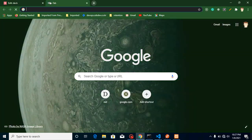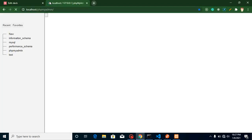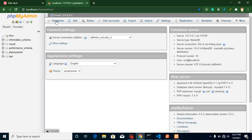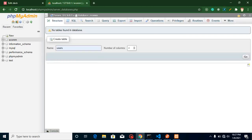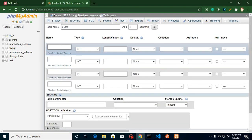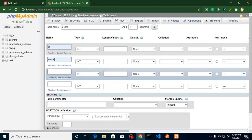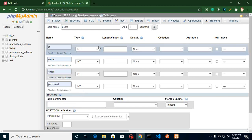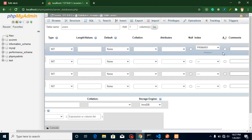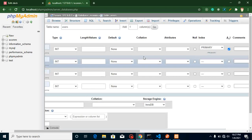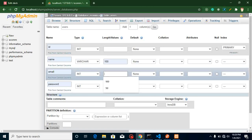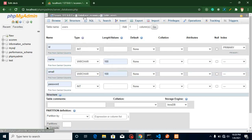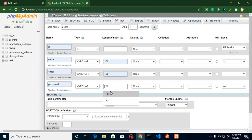Let's jump into PHPMyAdmin so we can create a database and table easily. I'll create a database named 'ecom' and a table named 'users' with four columns: id, name, email, and password. The id will be an integer, set as the primary key, and auto-incremented. Name, email, and password will be VARCHAR with an adjustable length of around 100.